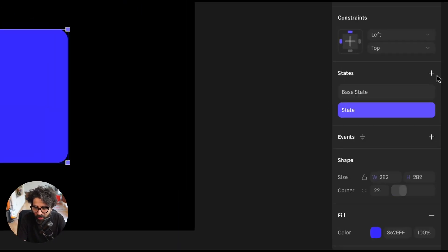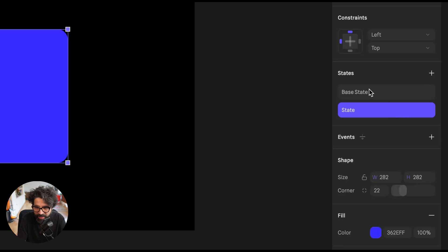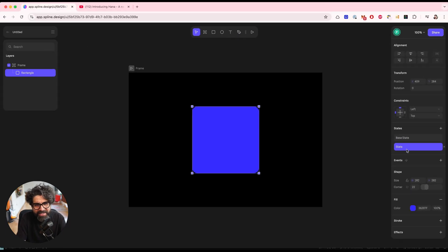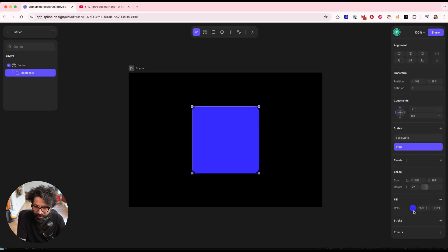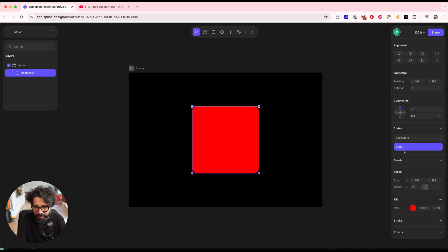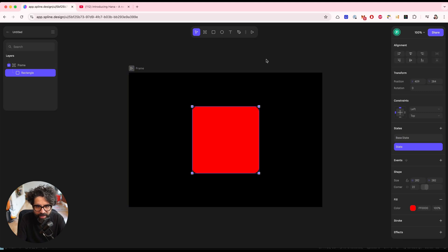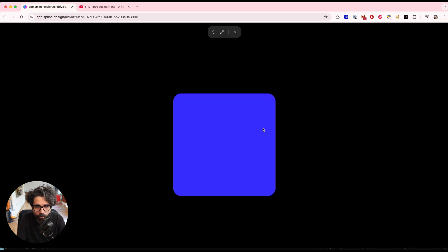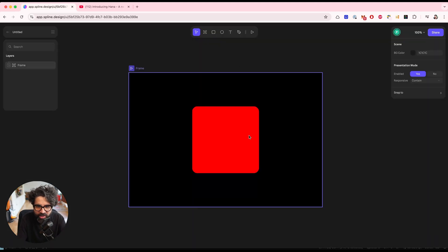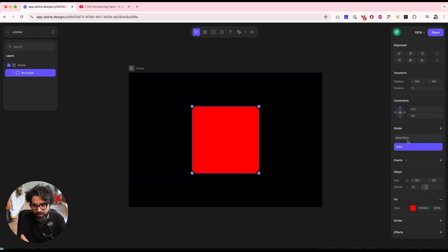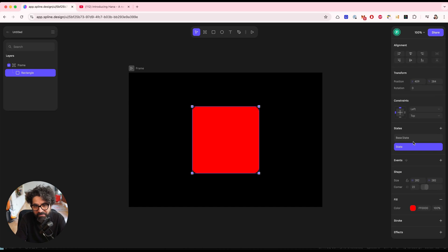I just add it here on the plus button on the states. And now we have two states, the base state and the new state. Now, it doesn't look like nothing happened. And that's because I haven't changed this one. And to do that, let's actually just change the color of it. So now you can see that it goes from blue to red. And if we were to press play, nothing will happen. And that's because we haven't added an event and an event will control going from one state to the other. Right now, we haven't added one. So that's why we press play. Nothing happens.